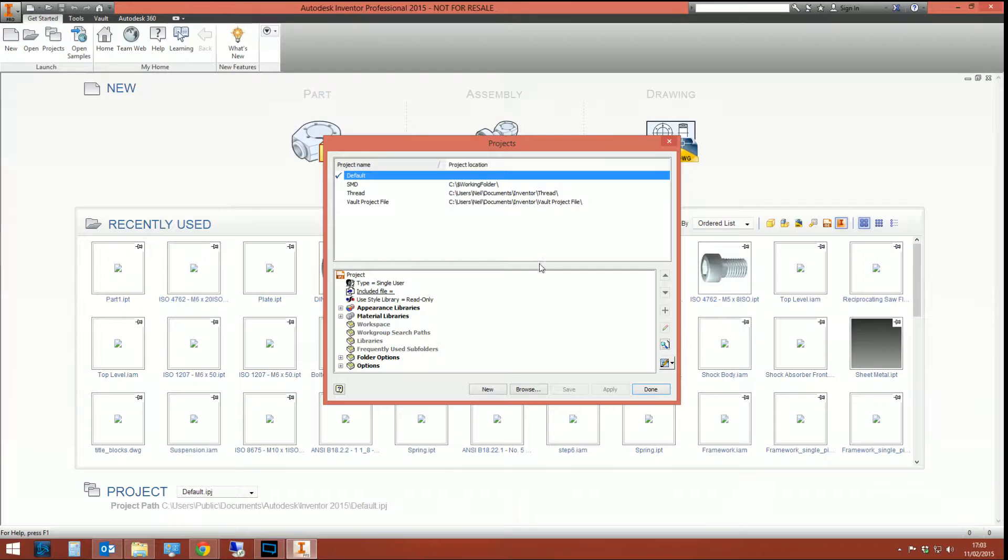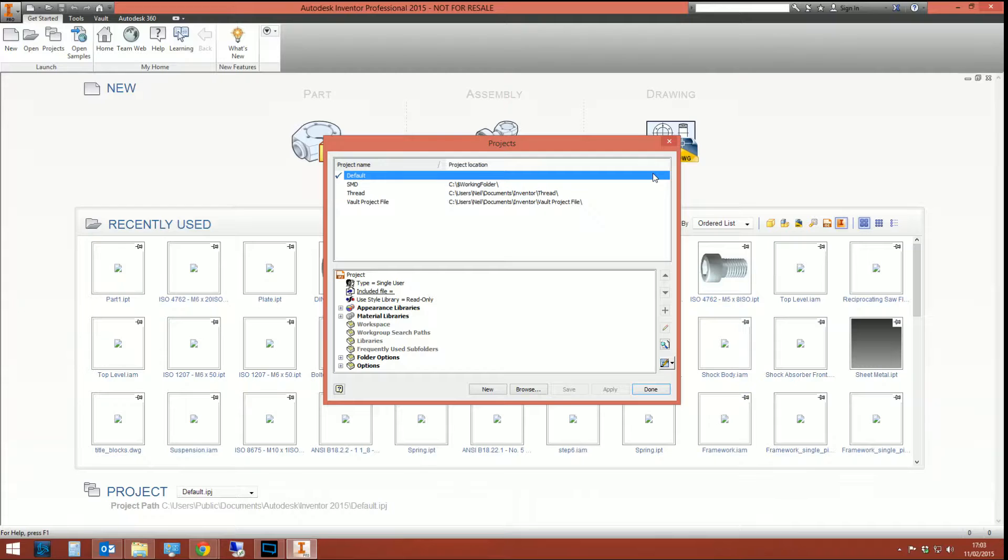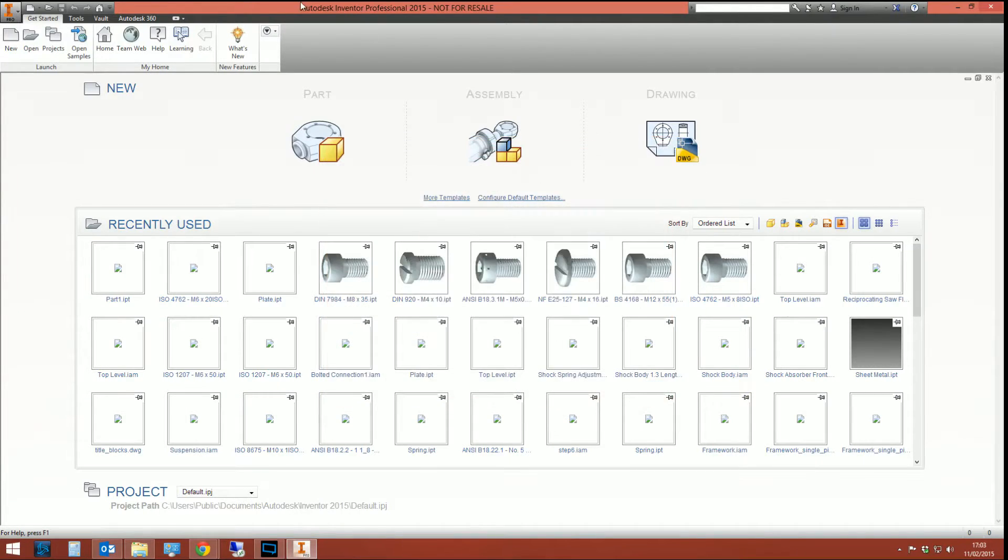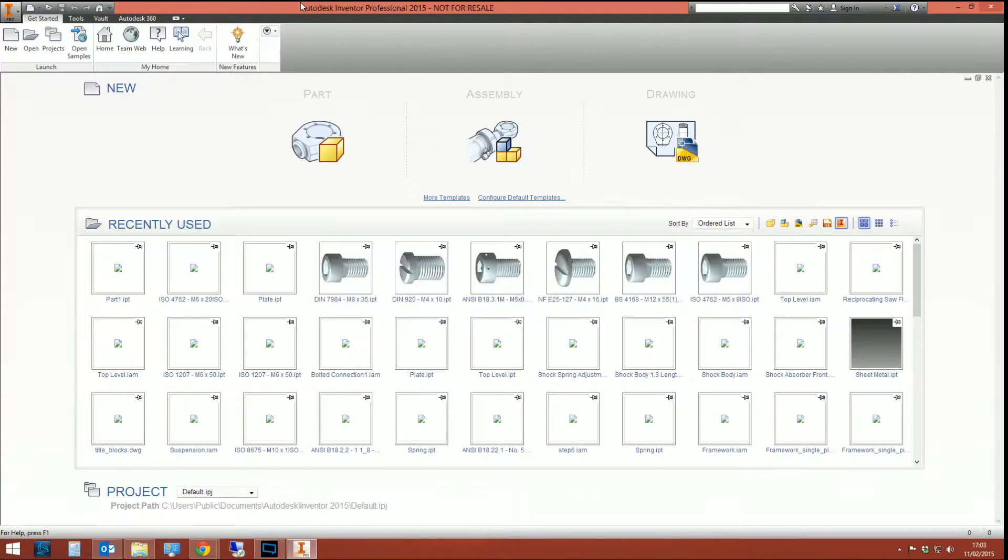So the question gets asked on a regular basis, how can you set your project file to always be this project whenever you open up Inventor? And there isn't actually a catch-all permanent solution, but there is a number of different ways of achieving it to varying extents.